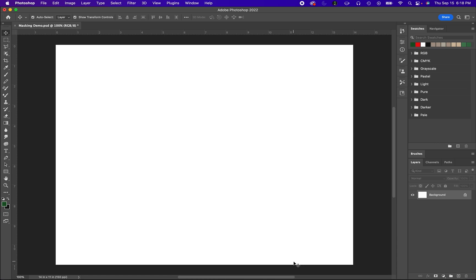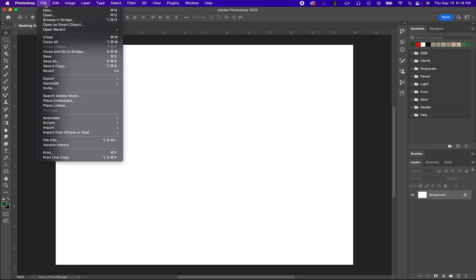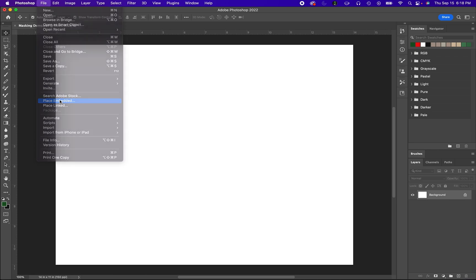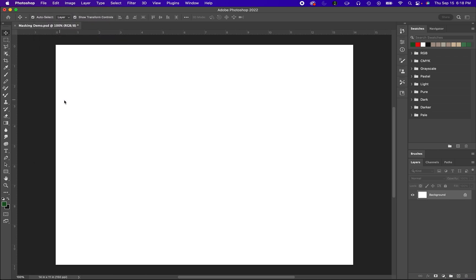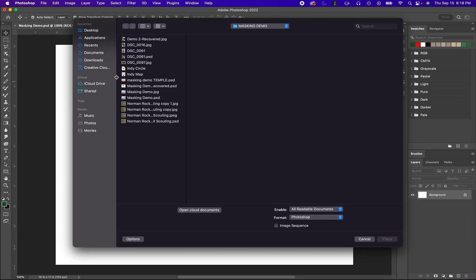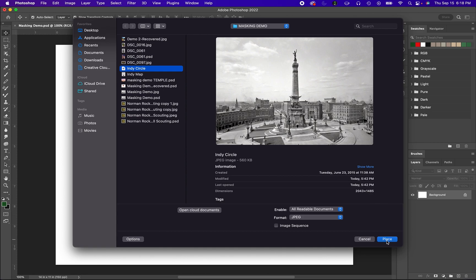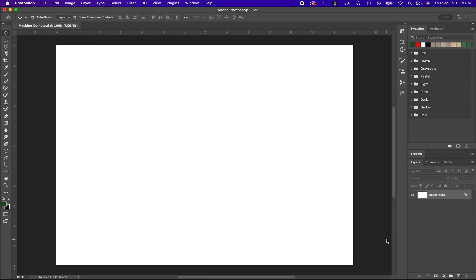To begin with, here we have a canvas and I'm going to upload a few layers of images to mask. So to get started we first go up to File, Place Embedded, and upload an image here that we're going to be working with.